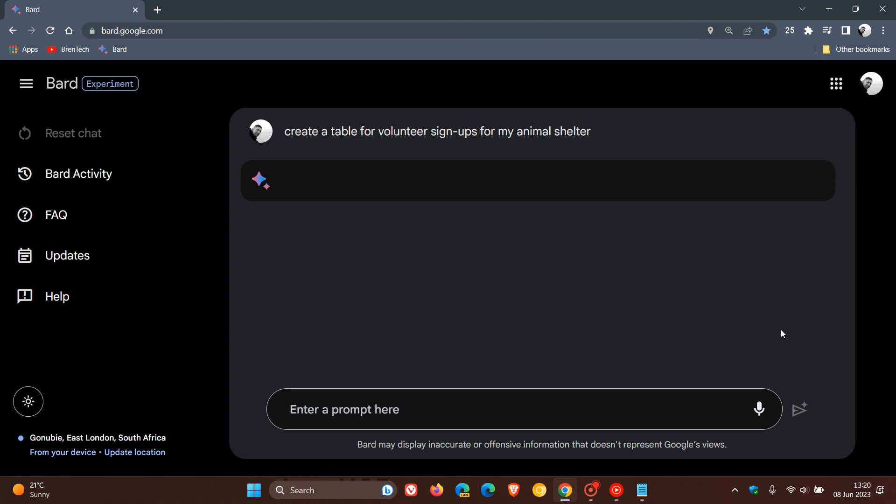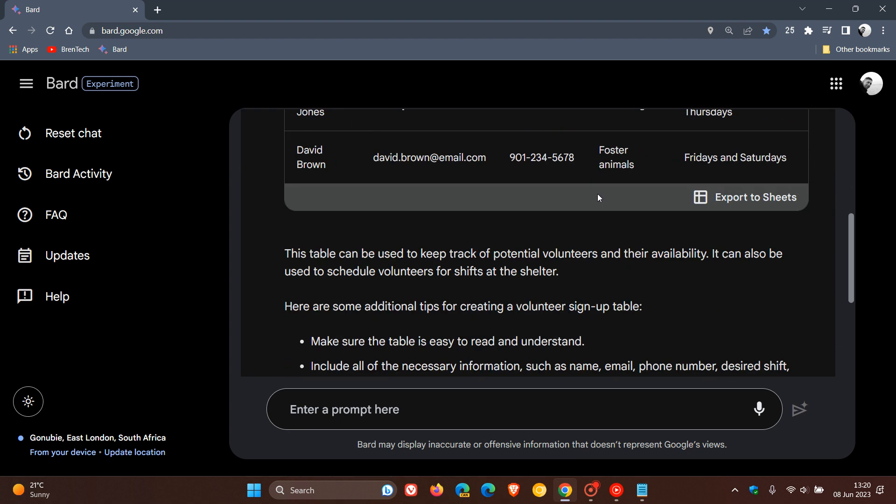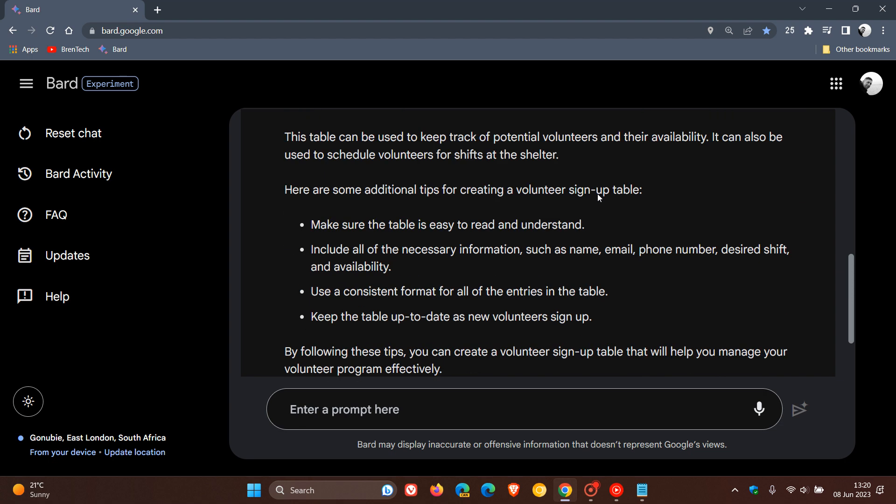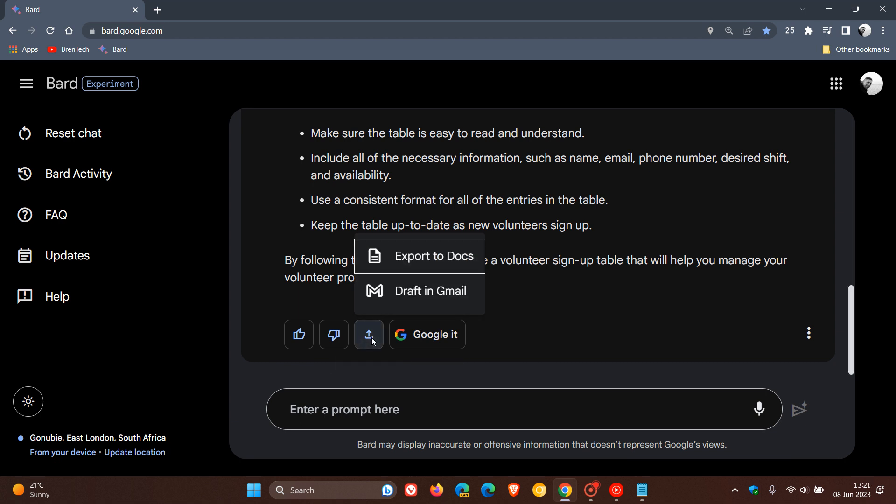They say that when Bard generates a table in its response, like if you ask it to create a table for volunteer signups for this animal shelter, you can now export that table directly to Google Sheets. If you scroll down to the bottom of that response and the table example, and click on export response.